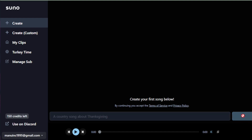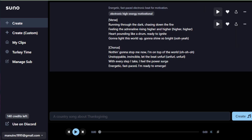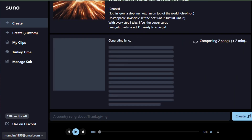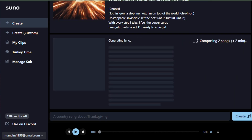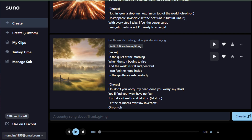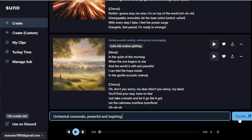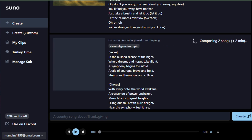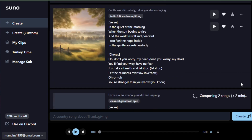With the basics down, let's dive deeper into how you can create and refine your music with Suno AI. Start with simple inputs, gradually explore complex arrangements, and don't hesitate to experiment with different combinations. Let's listen to a few examples created with Suno AI — notice the diversity and richness in each piece, showcasing the tool's versatility.